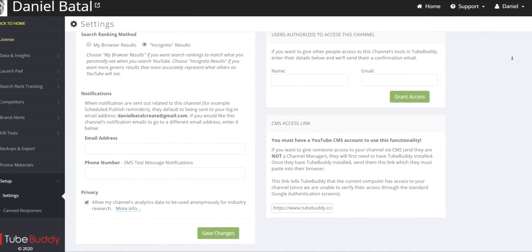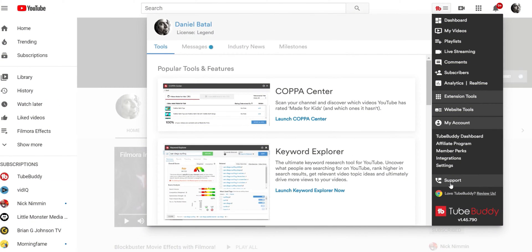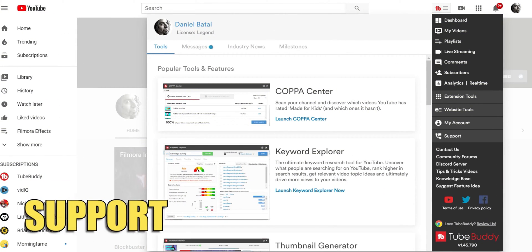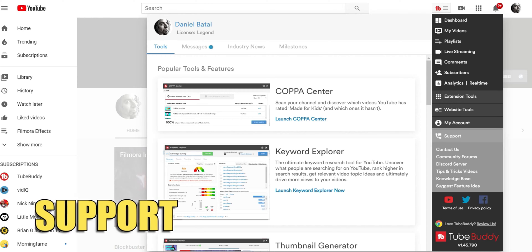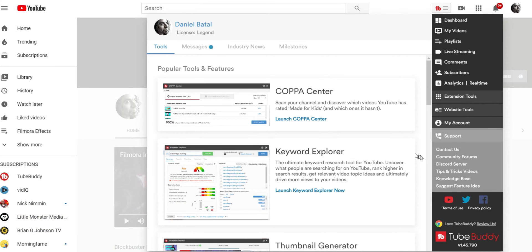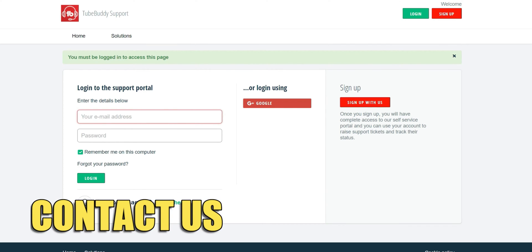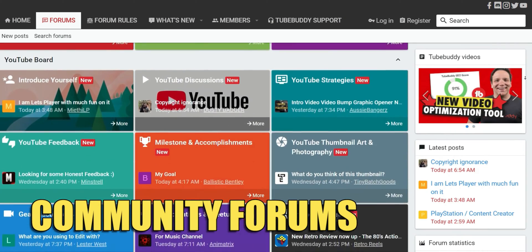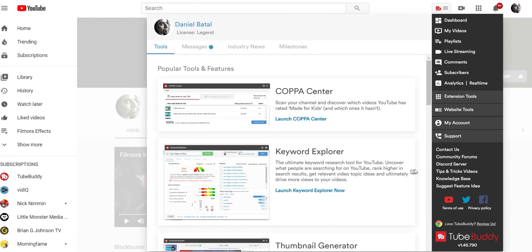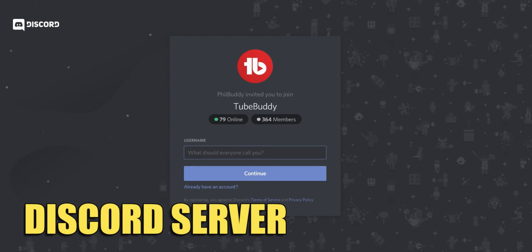The last section at the bottom is support. This is where you can reach out to TubeBuddy yourself. You can contact us, join our community forums, or even come hang out with our community on Discord.